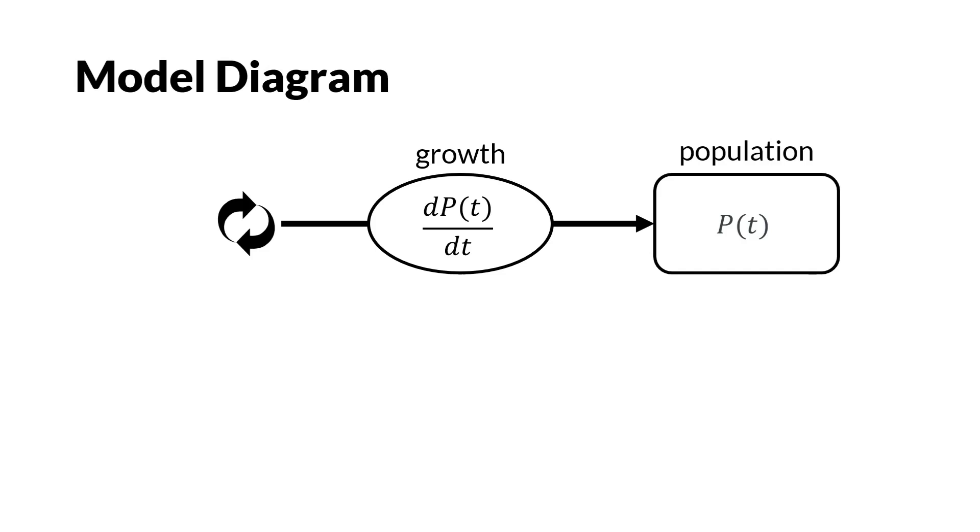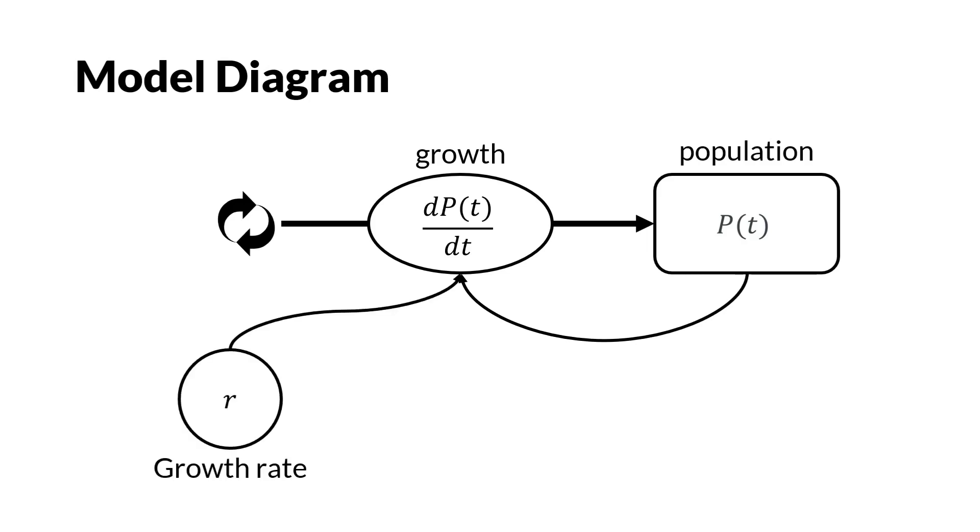The growth itself is dependent on the population and the growth rate r.